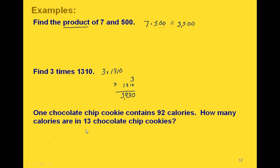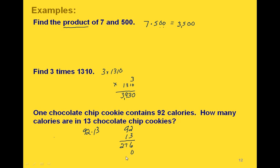Finally, if one chocolate chip cookie contains 92 calories, how many calories would there be in 13 chocolate chip cookies? We could add 92 calories for each of the 13 cookies — that's repeated addition, which is the same as multiplying. So we take 92 times 13: 2 times 3 is 6, 9 times 3 is 27. Put a 0 as a placeholder, then 2 times 1 is 2, 9 times 1 is 9. Adding our columns: 6, 7 plus 2 is 9, and 2 plus 9 is 11. So the total calories in 13 chocolate chip cookies is 1,196 calories.